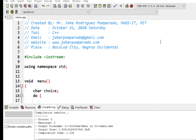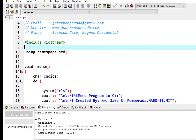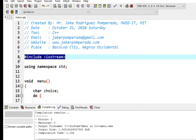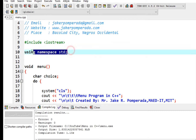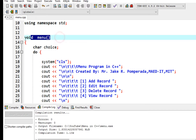So let's get started. Here we have a comment — writing a menu program is very essential in every C++ program, so this one is no exception. On line number 8 we declare #include iostream for input/output in C++, and then using namespace std. Here I created a function called void menu.